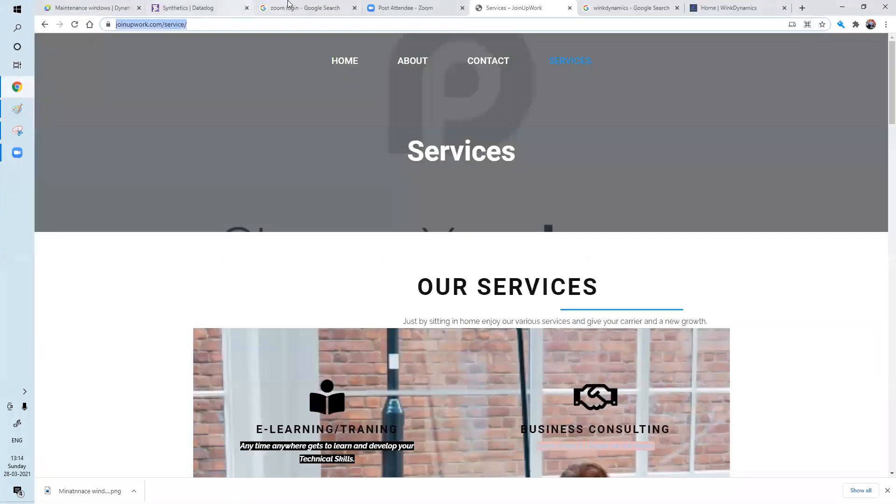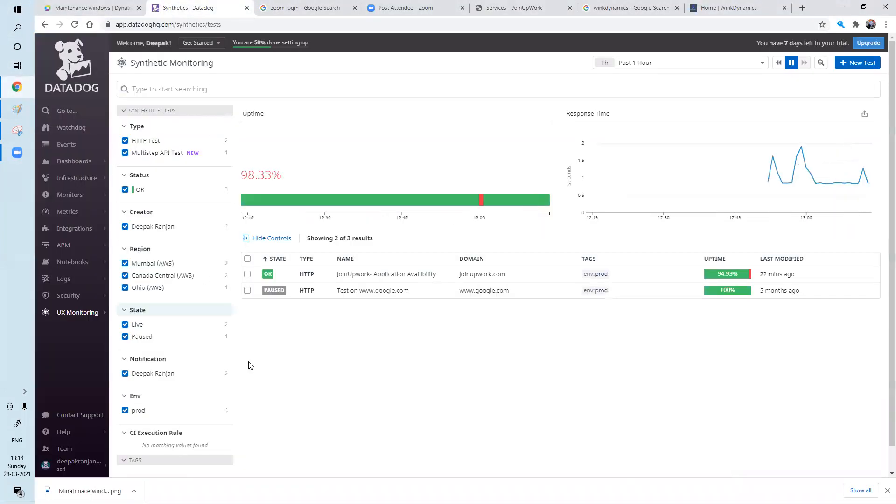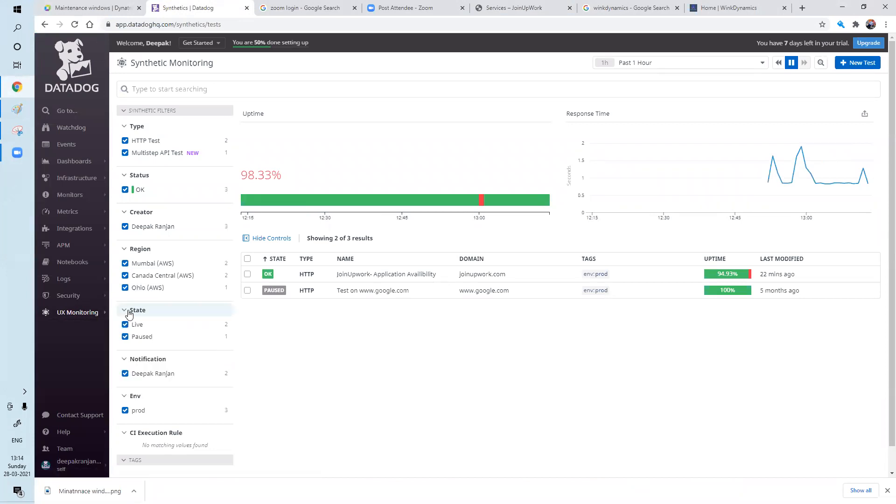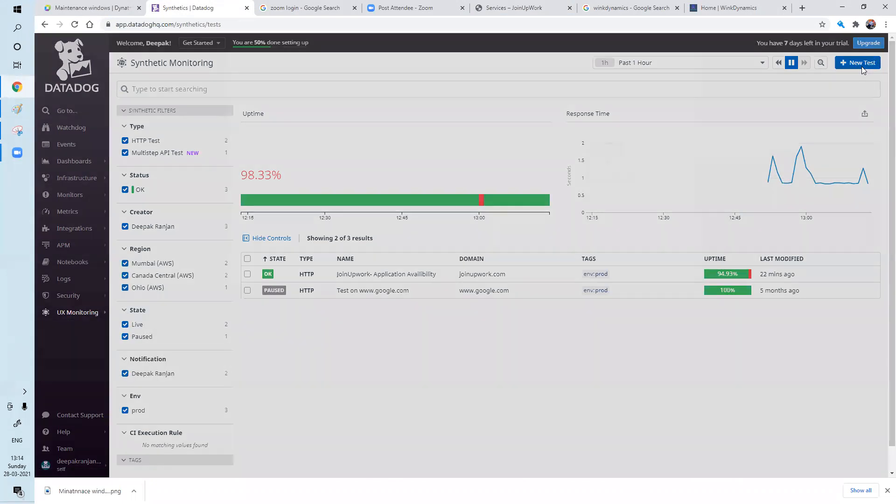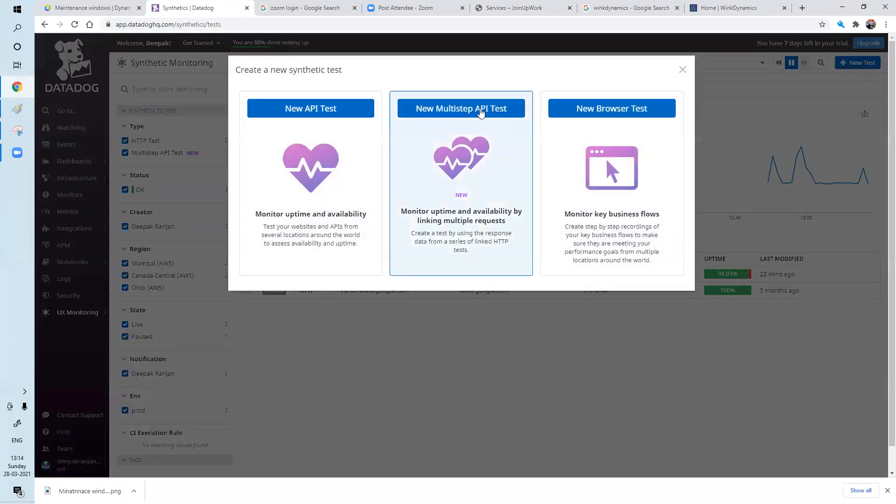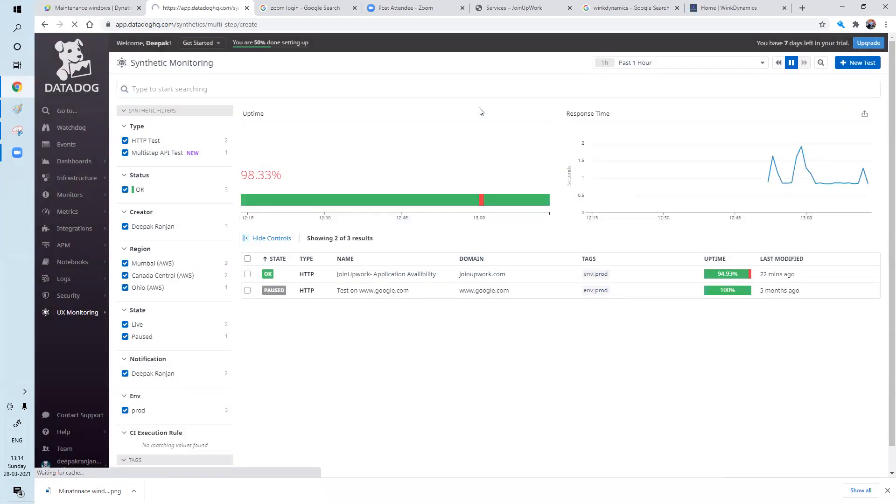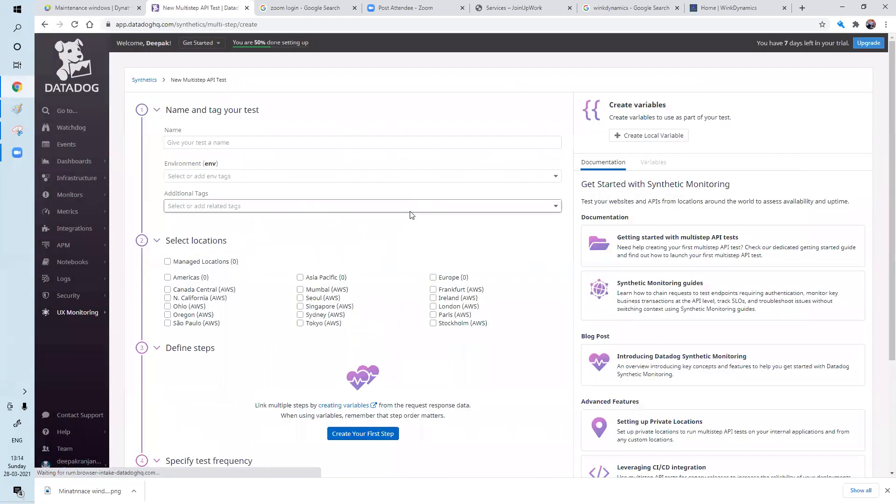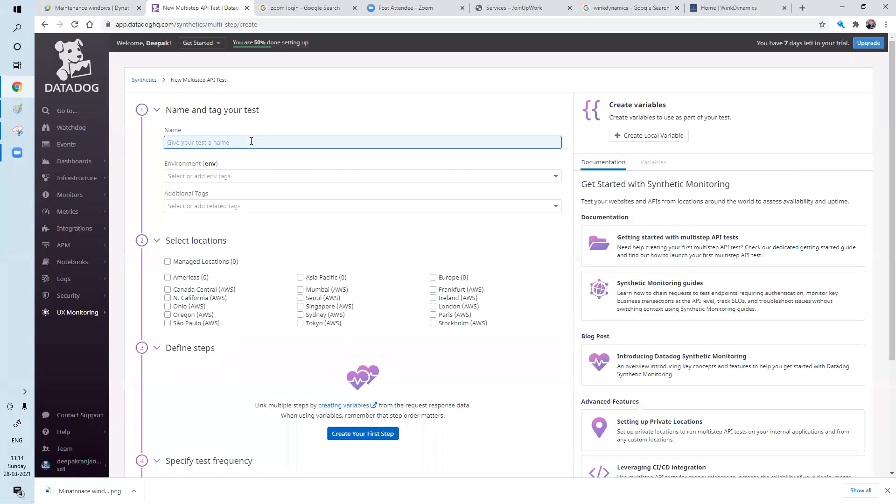So let's go to Datadog portal. UX monitoring synthetic test. Then new test, so we have a new multiple API test. So here, we're here now. So I will give the test name. So just I'm giving the test name as Production Prod Endpoint Down. We have this test name.